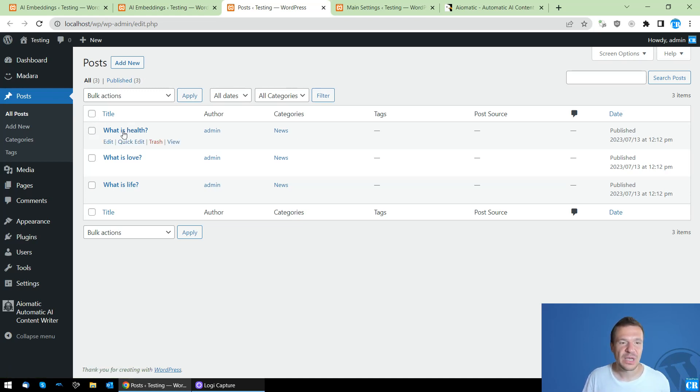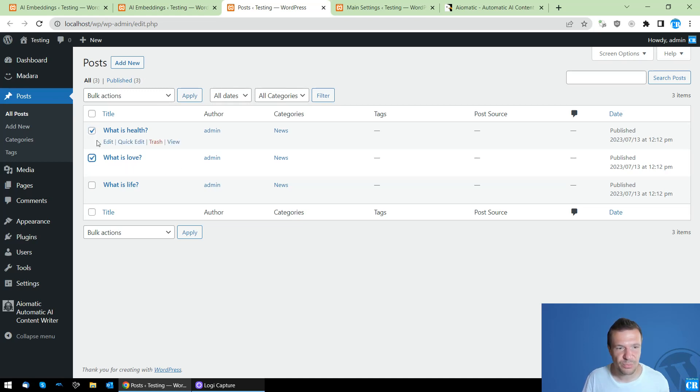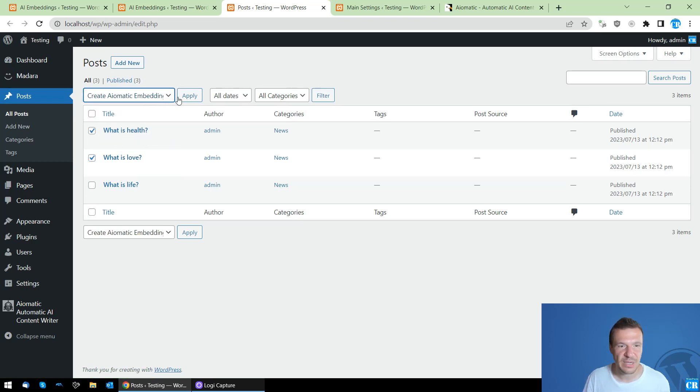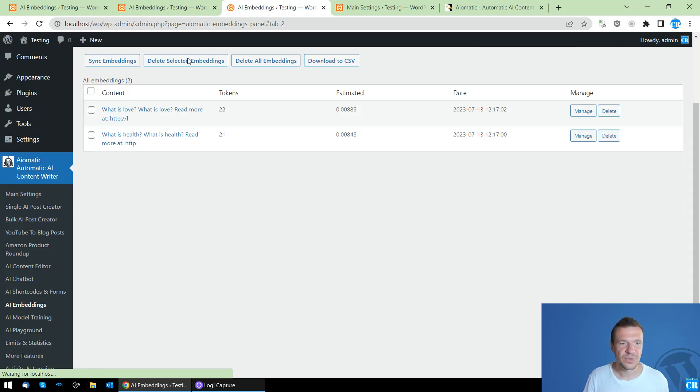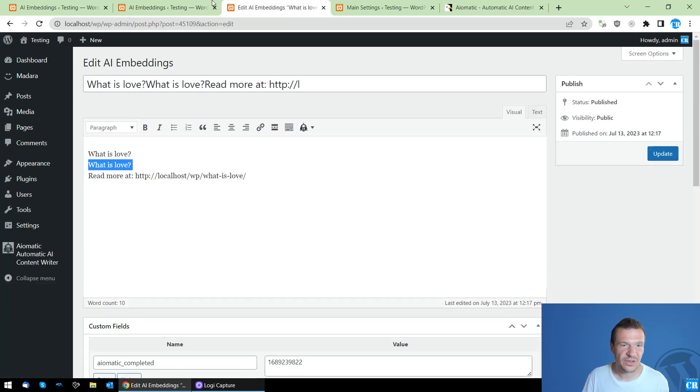Now let me show you how to manually create embeddings for posts. This is the first feature I added. So let's, for example, select two posts here: What is Health and What is Love. And here in the action selector, click Create Aimatic Embeddings and click Apply. All you had to do is this.